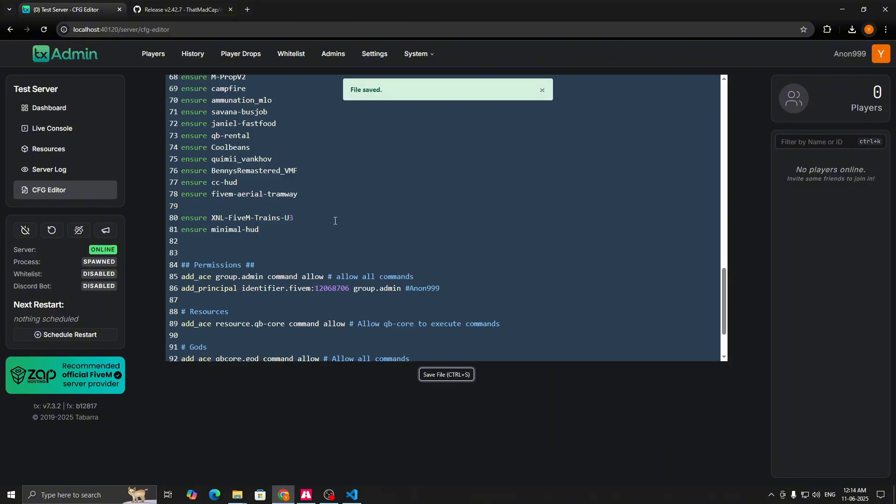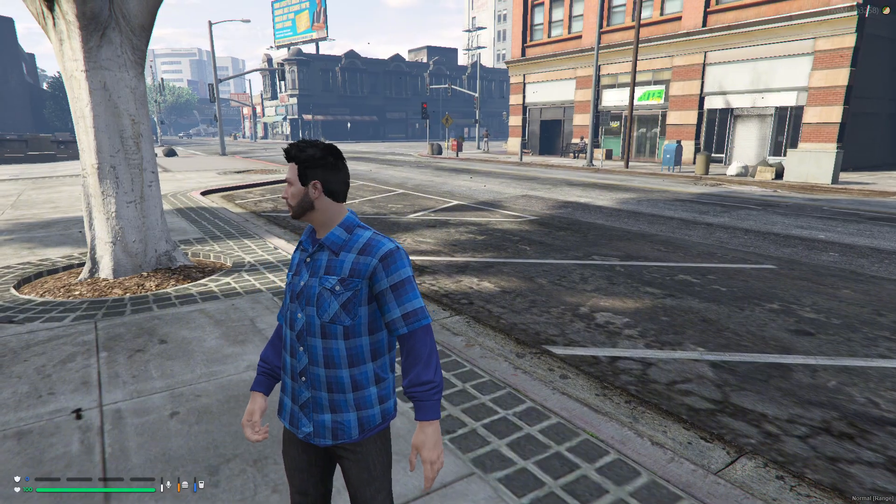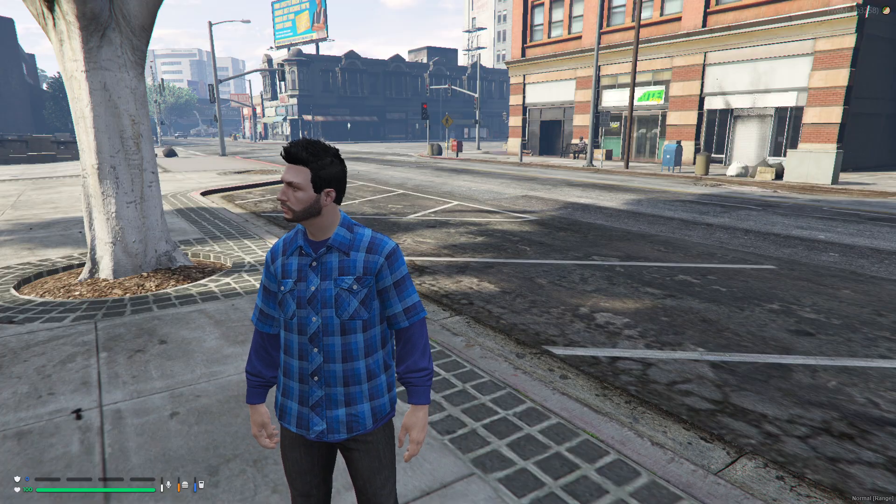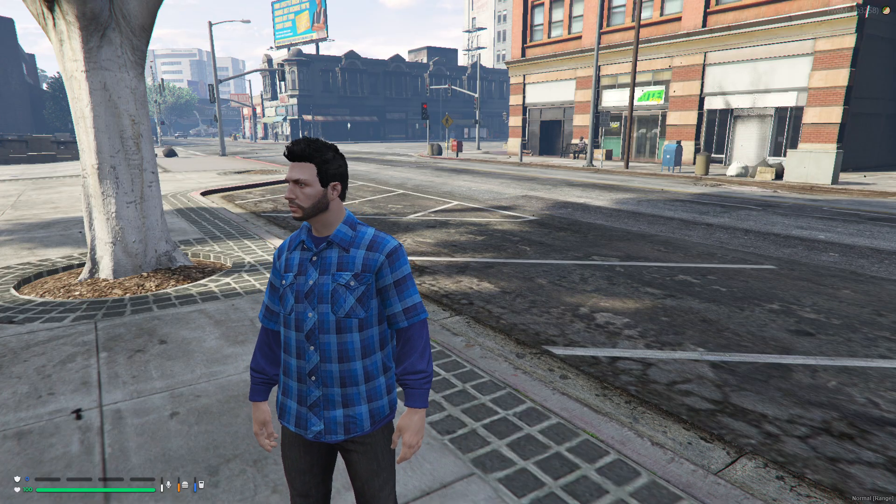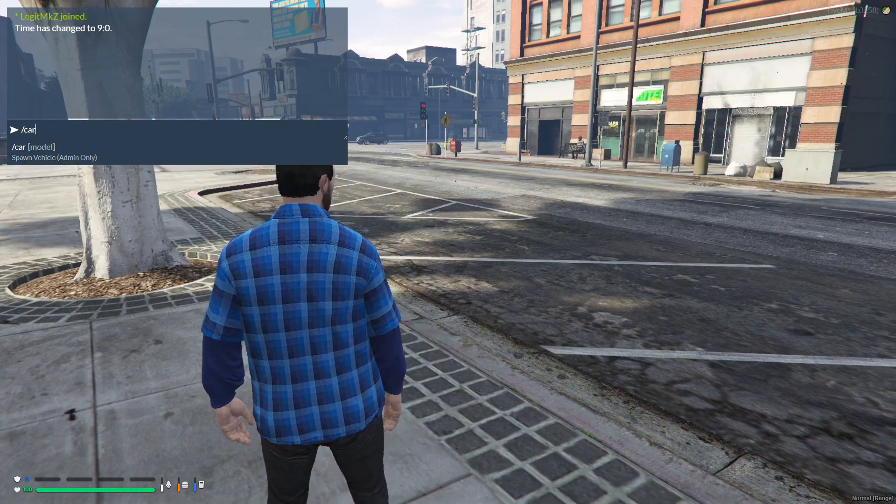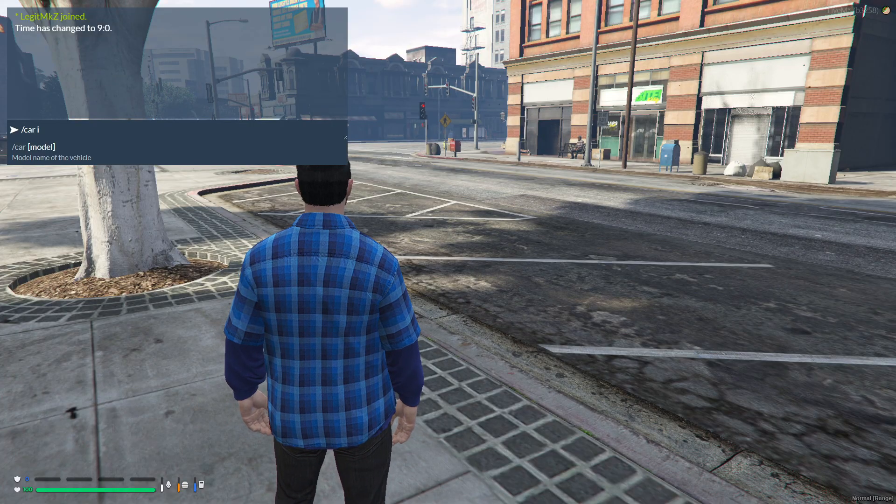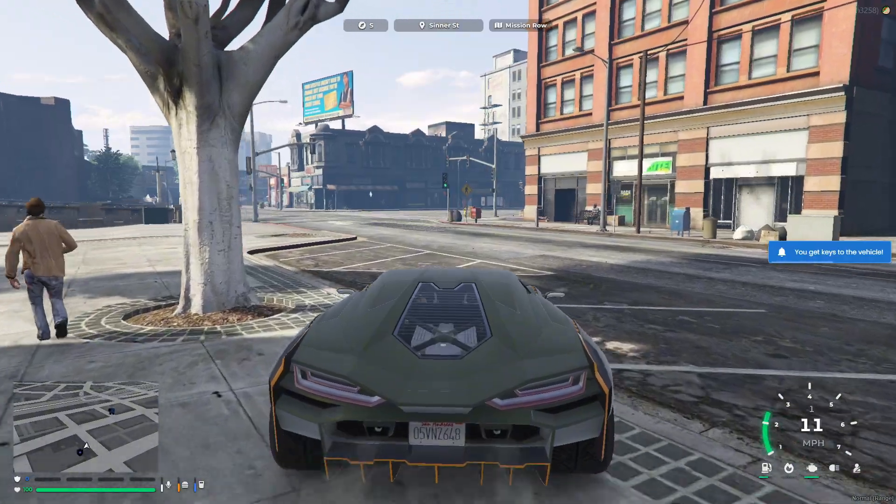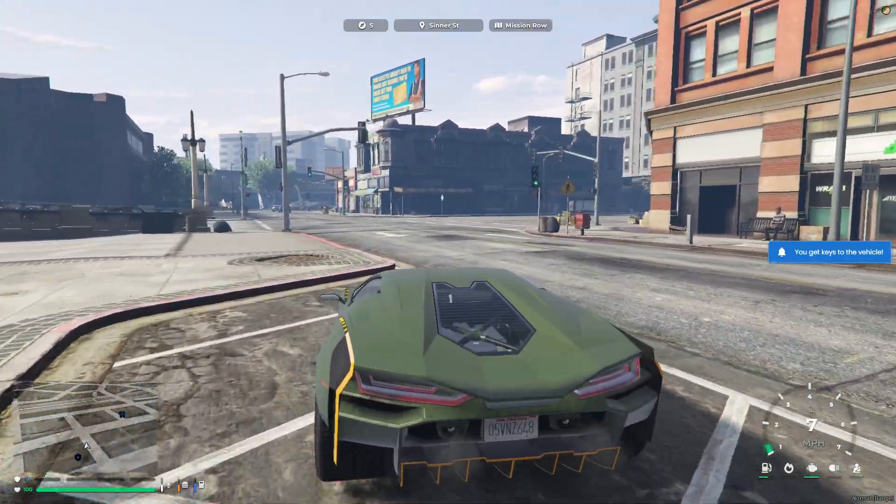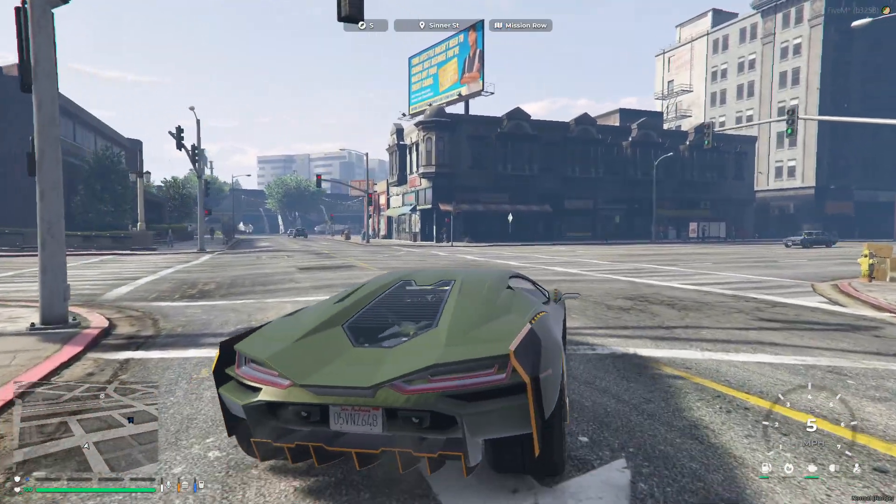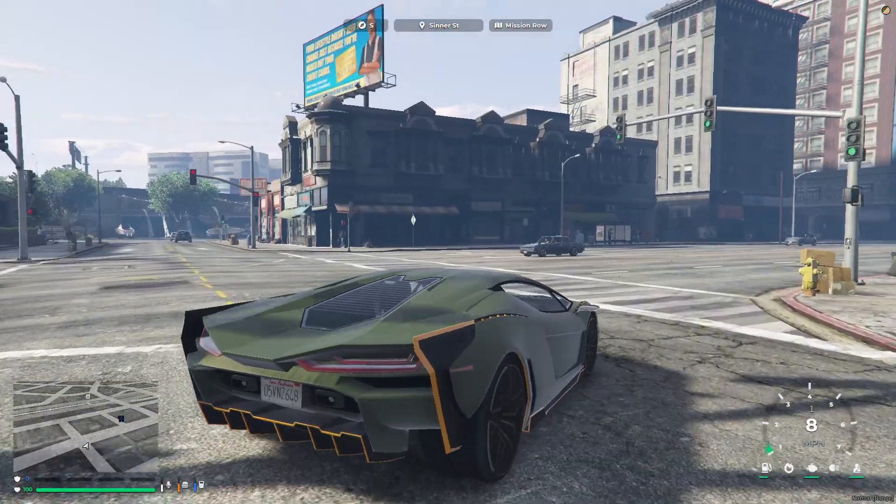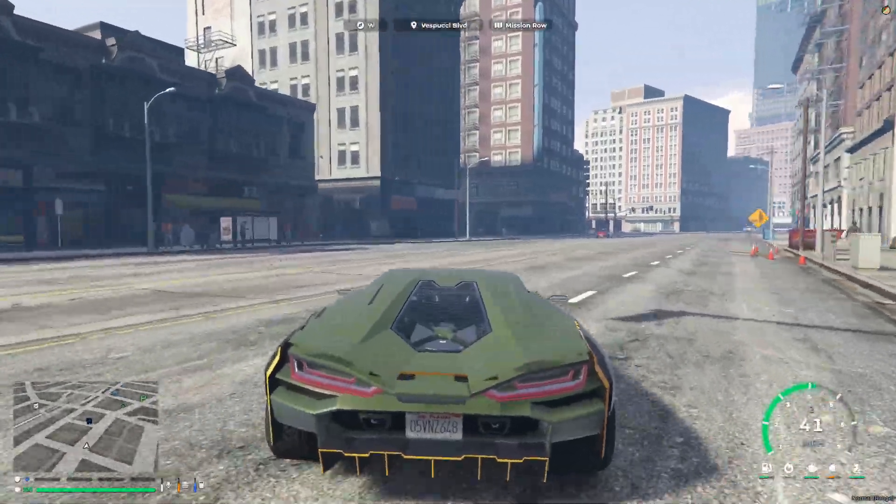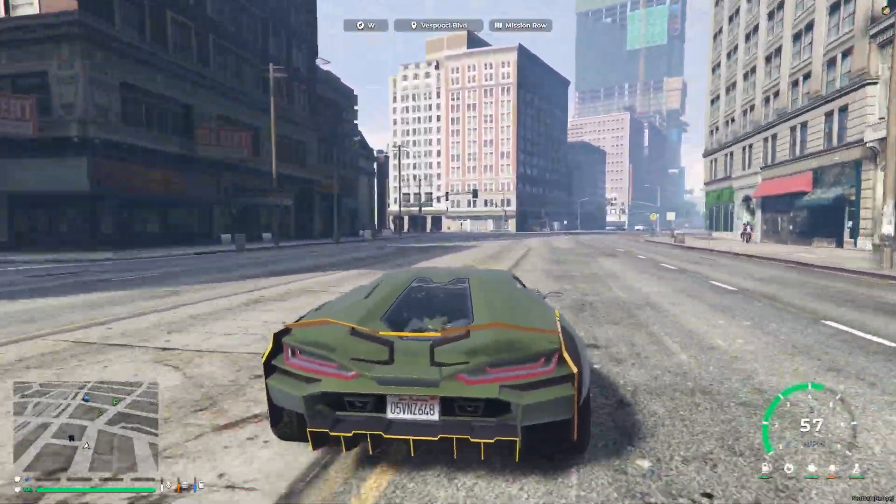Here we are in our FiveM server, and at the bottom left corner you can see a new HUD. It's very clean and unique. Now I'll just spawn a car, and you can now see the minimap as well as the speedometer along with fuel, engine, seatbelt, headlight system. It's all working properly and fully functional.